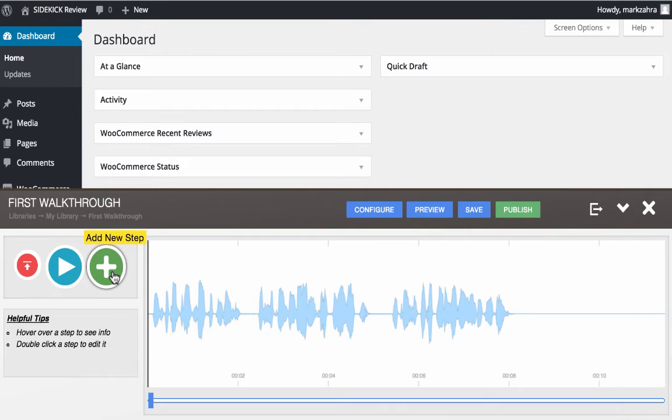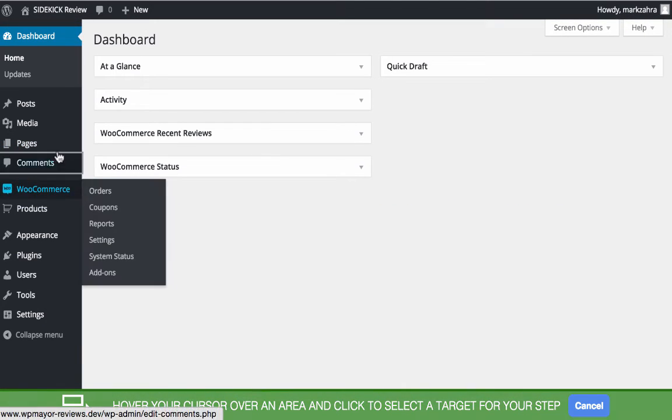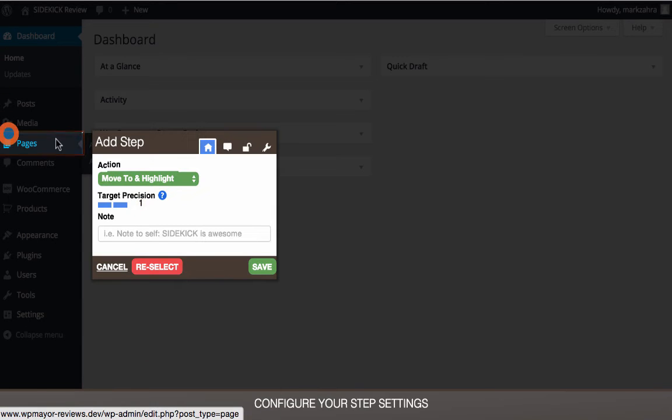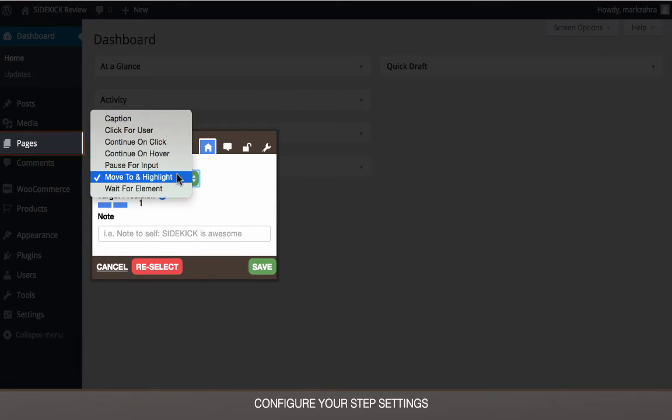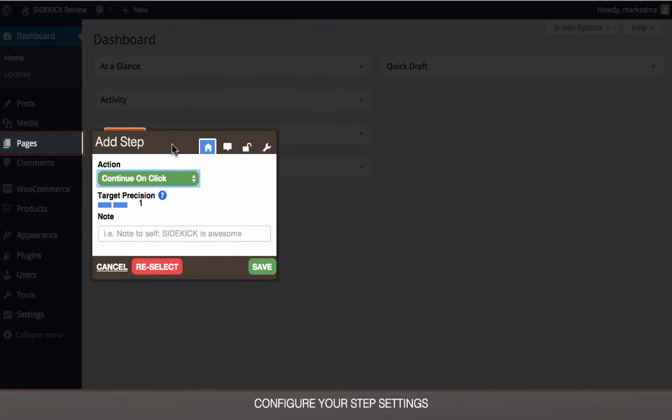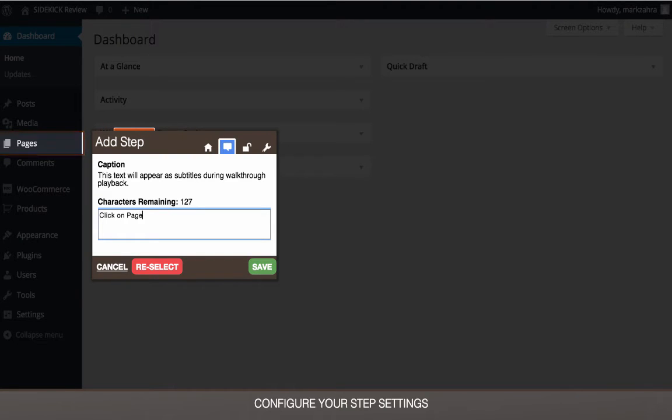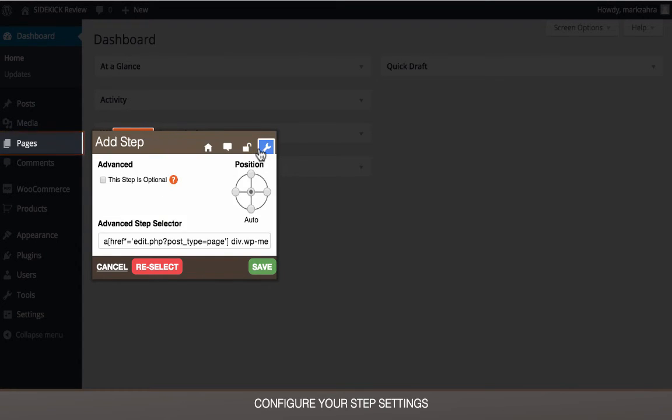When adding a new step, you simply need to click on the green plus sign and get started. Firstly you need to hover over and click on the first step, after which a window like this will be displayed. From here you can choose what action the user needs to take, the precision needed for the target, the caption to be displayed, which areas to unlock besides the one selected, as well as other settings, such as the position of the marker and setting the step as optional.